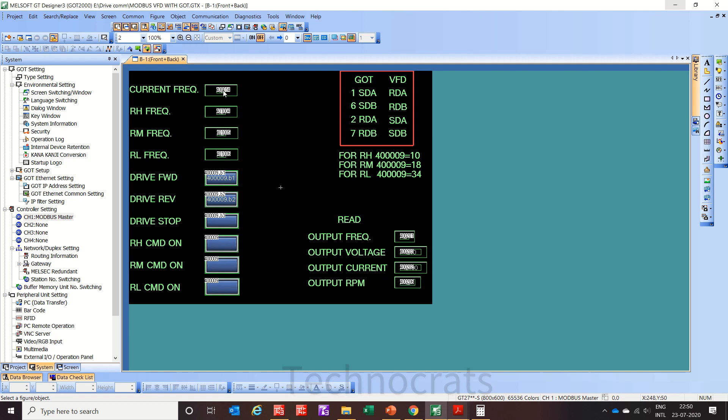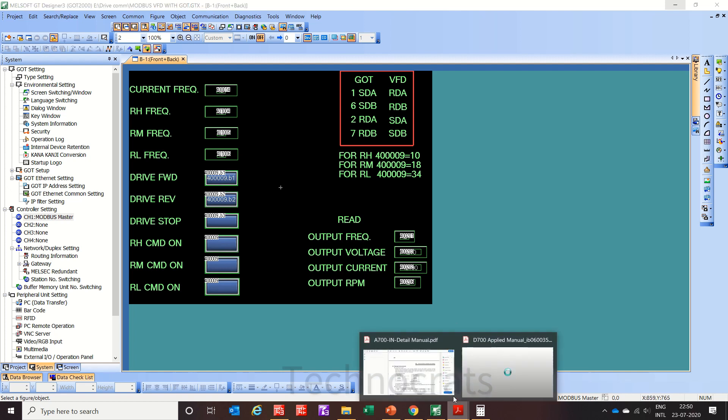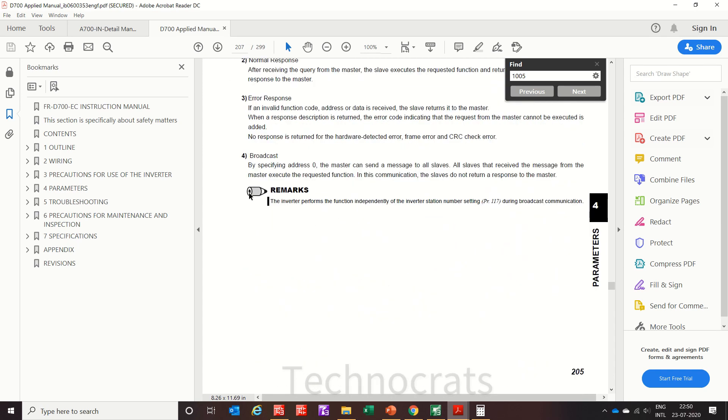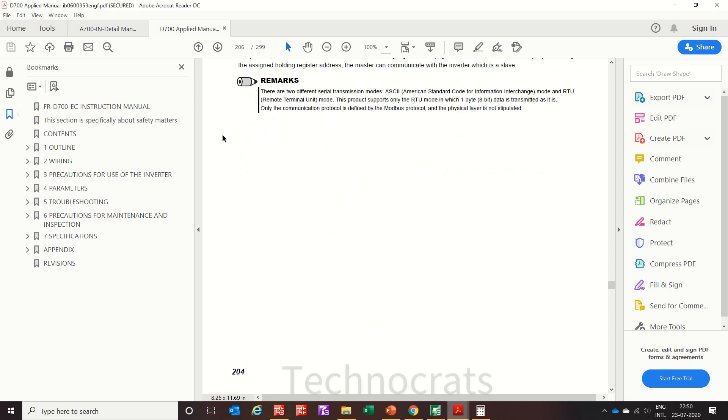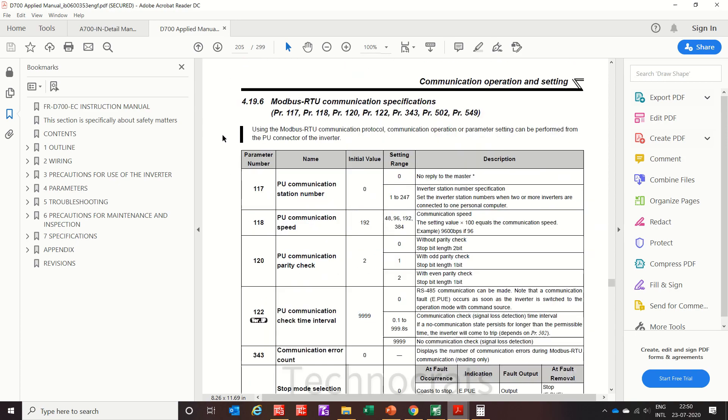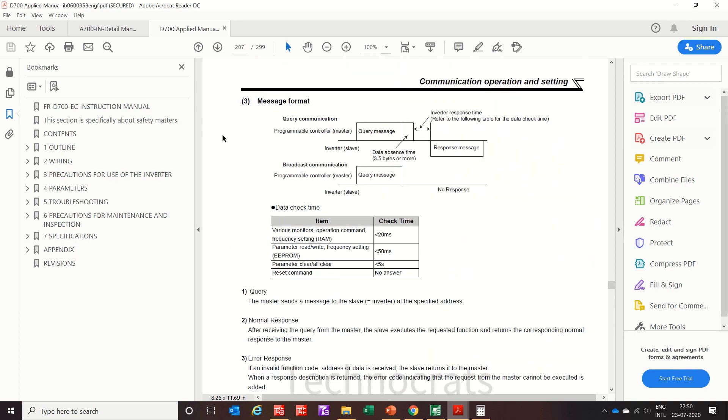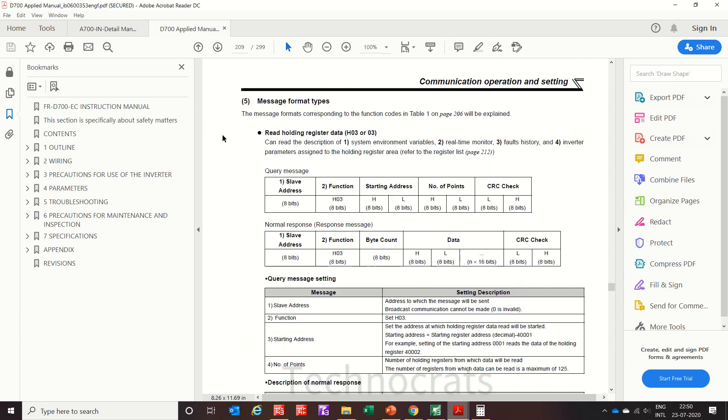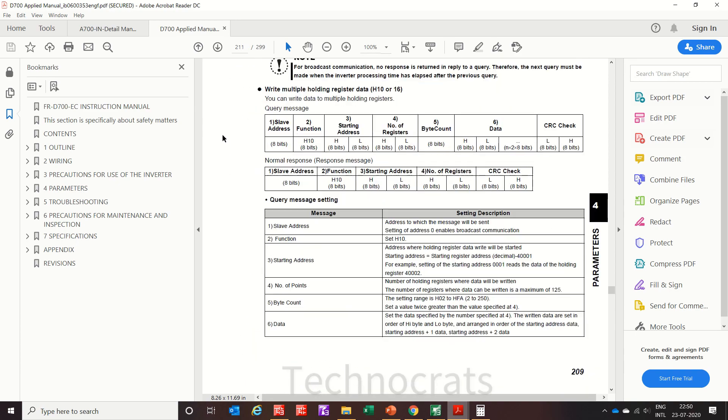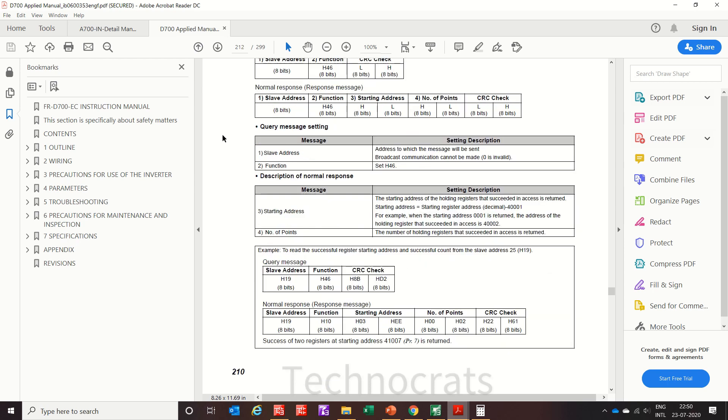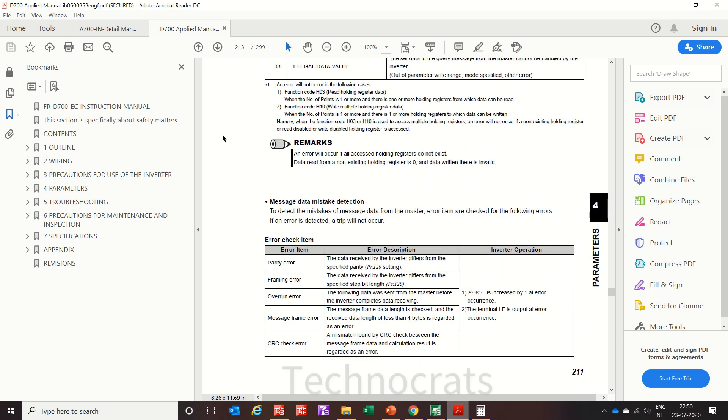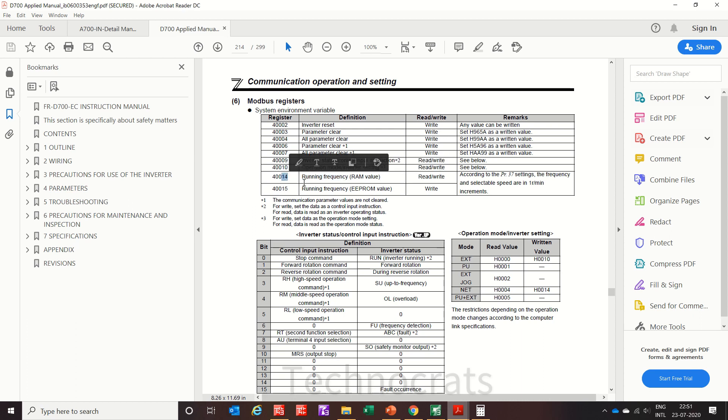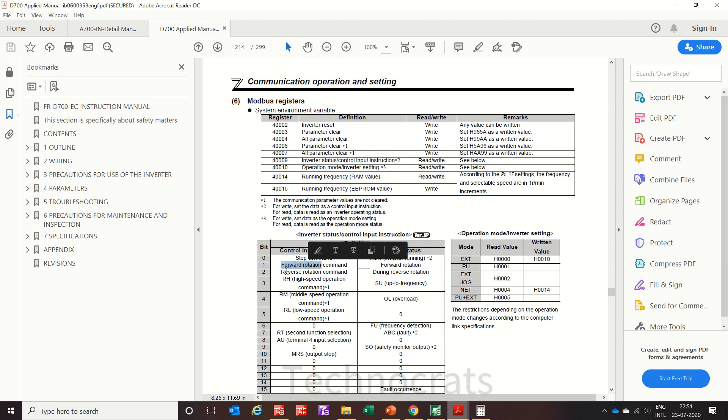You can see 40014 as shown in manual. Here let me show you some Modbus addresses. See, running frequency is 14.